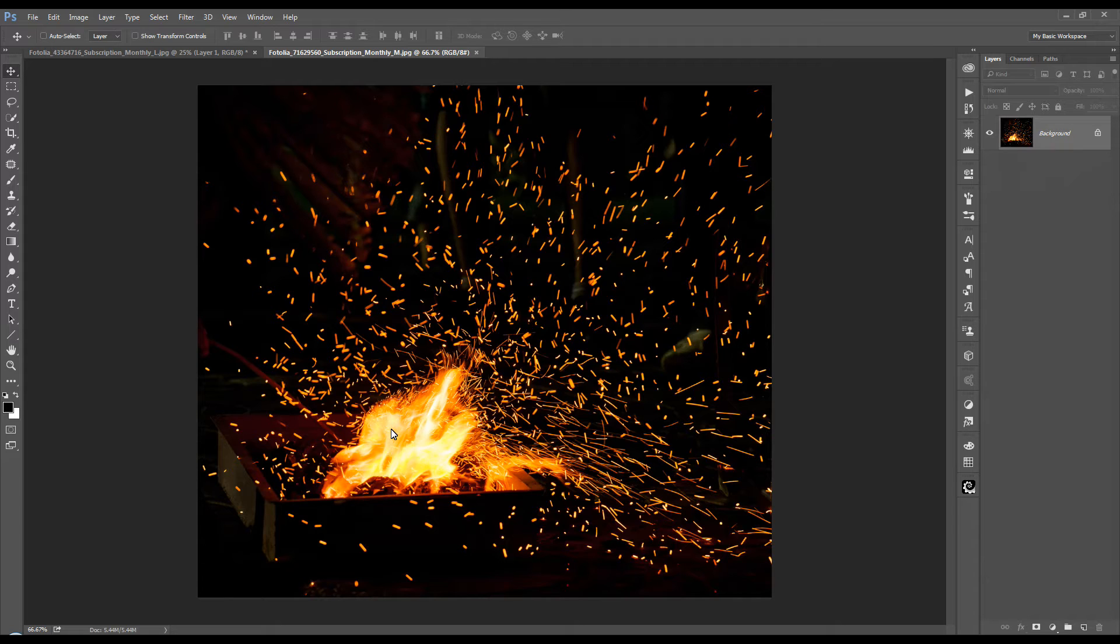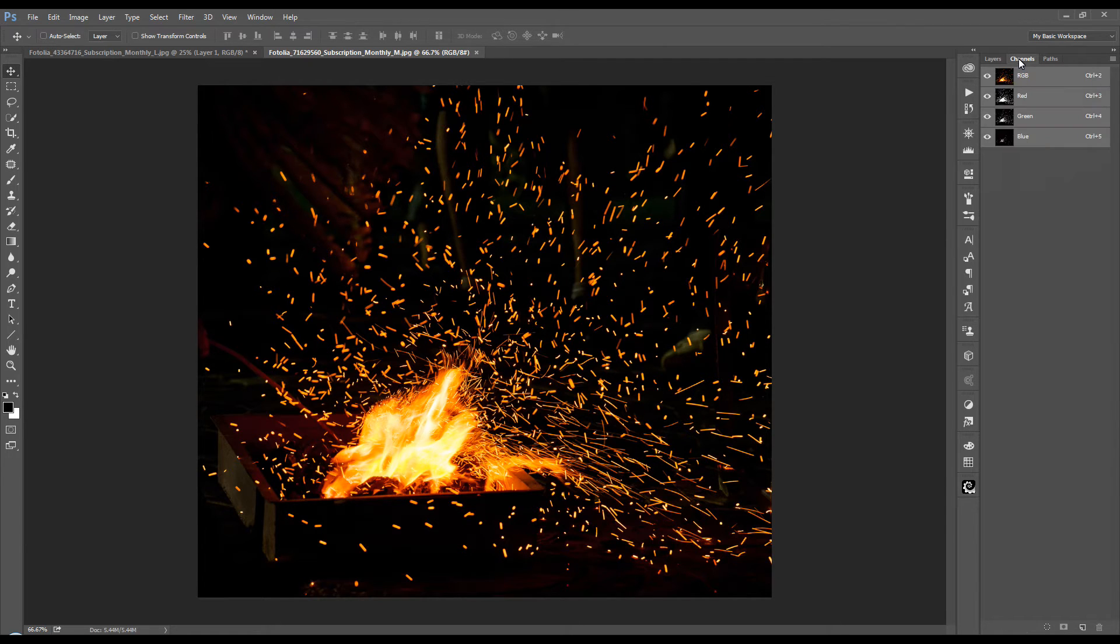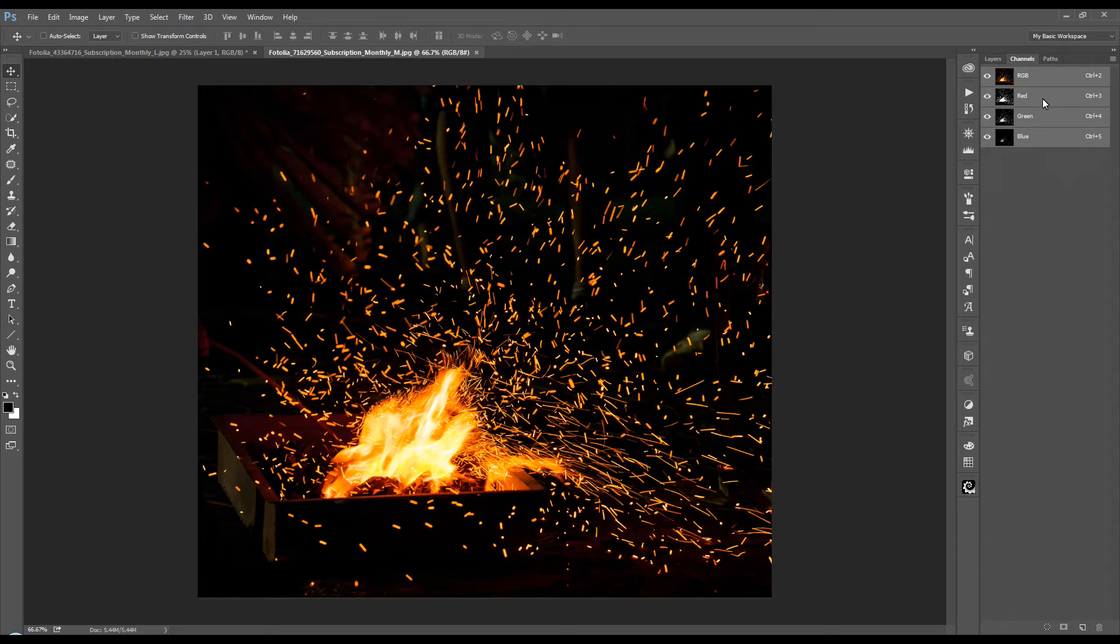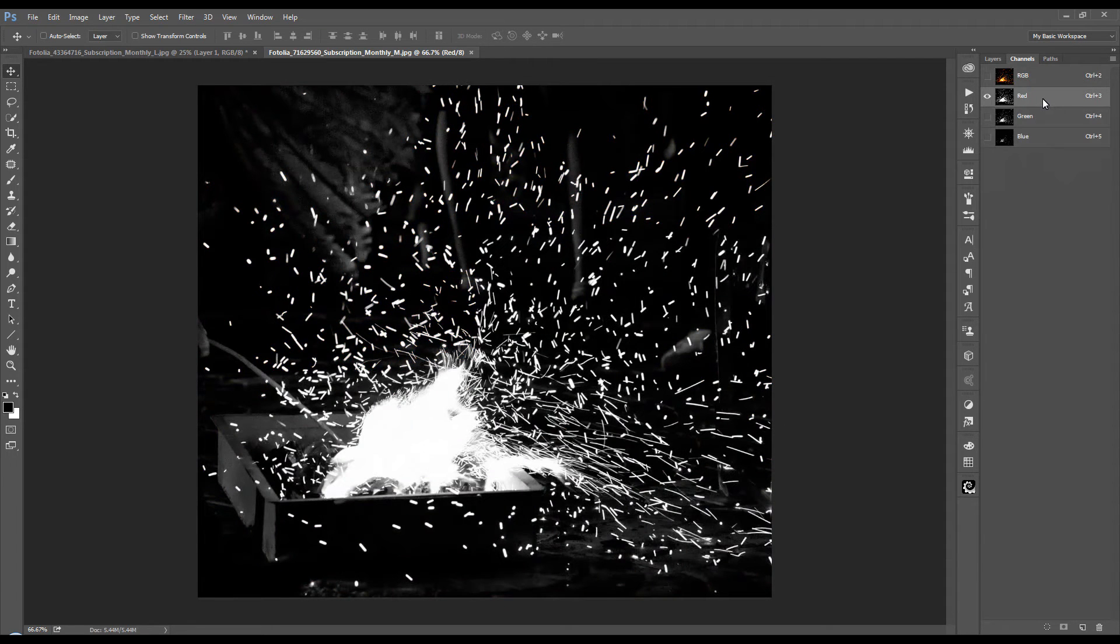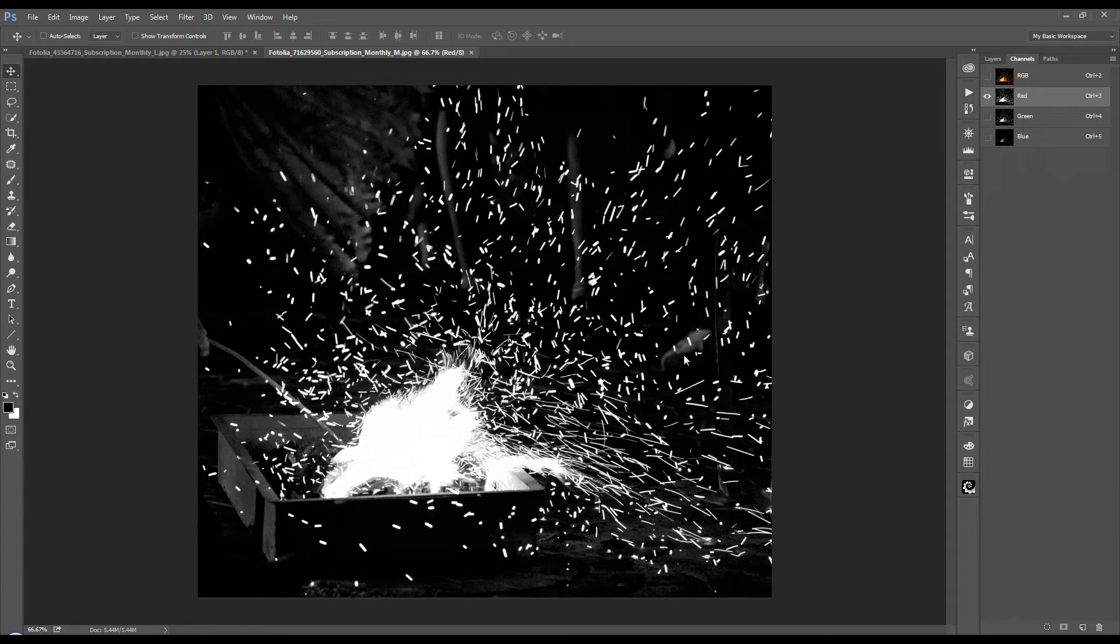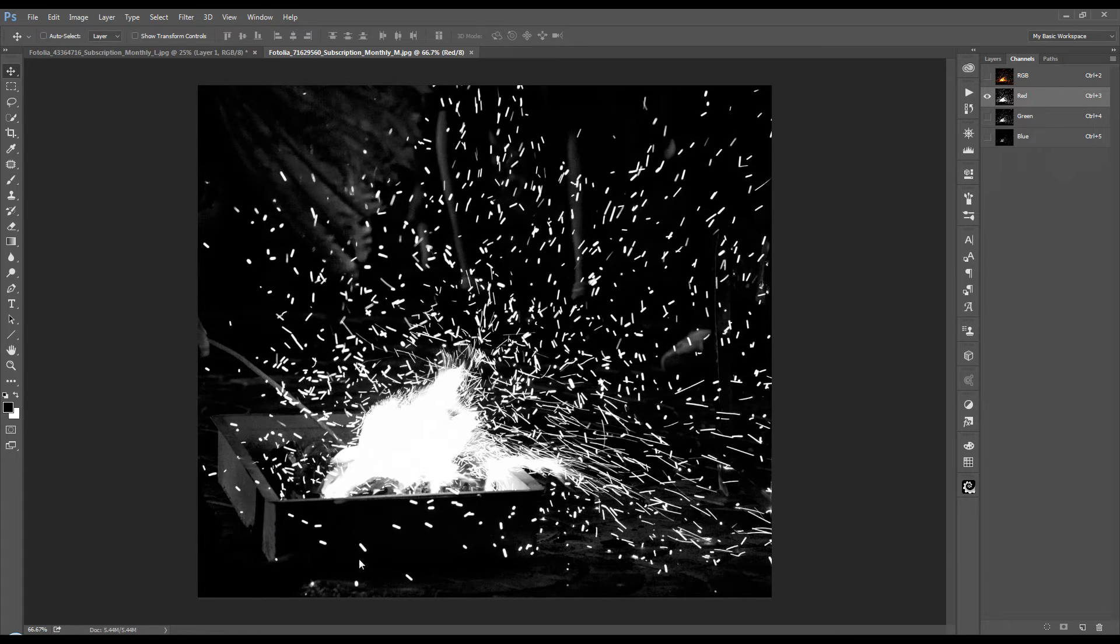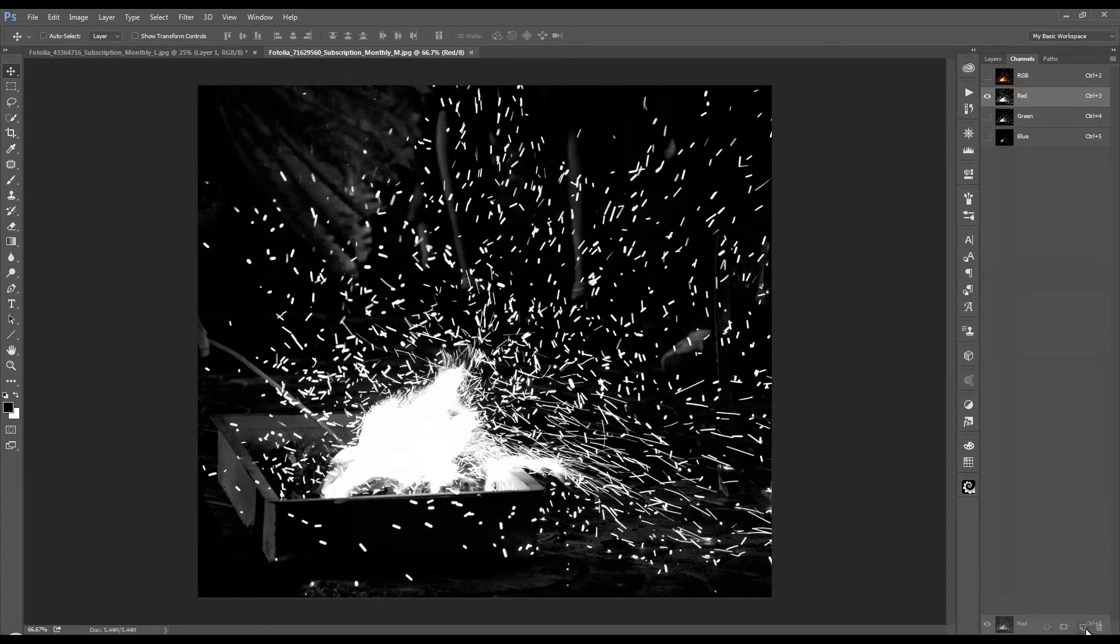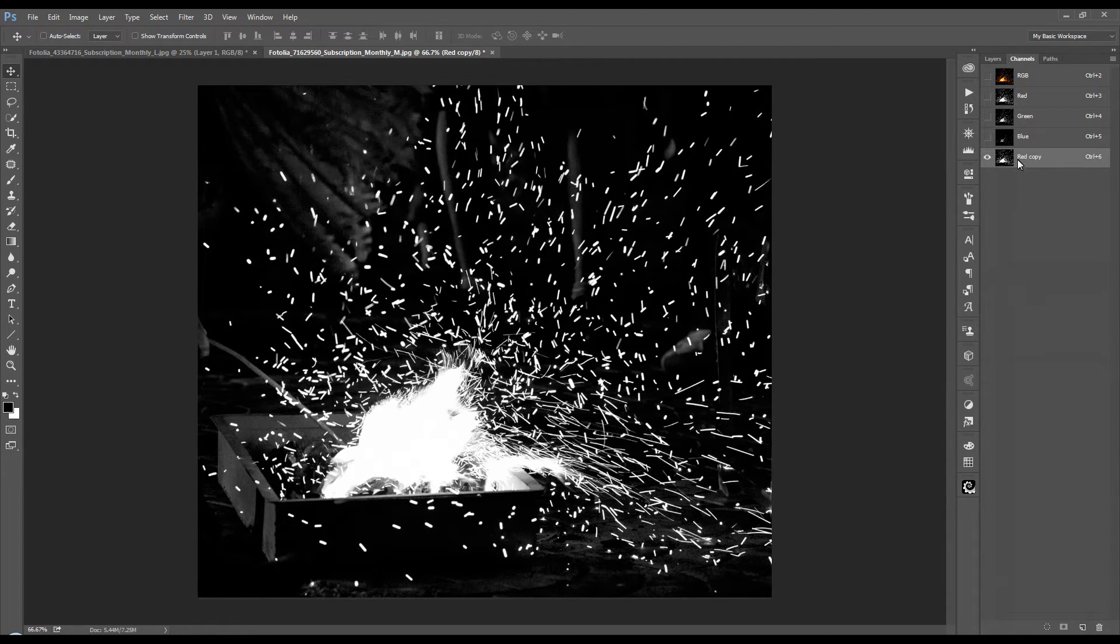So in order to do that, we're going to go back to the channels panel here and selecting the channel that we find has the most detail on the flames and embers and the most contrast between that and the background. This one, it will be red as well. But instead of just making a selection from this, we want to get rid of a lot of this background lighter, dark gray first. So we're going to make a copy of this channel by dragging it down to this little symbol here. And we've got our red copy.